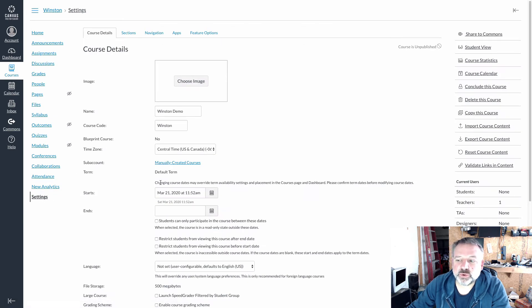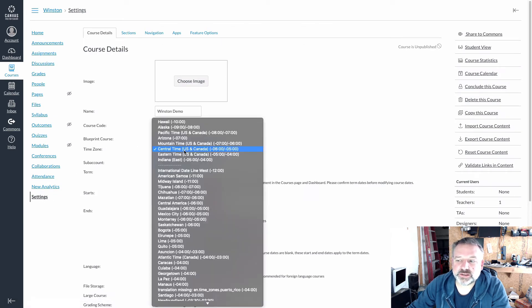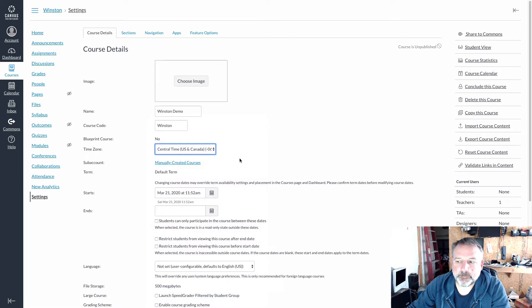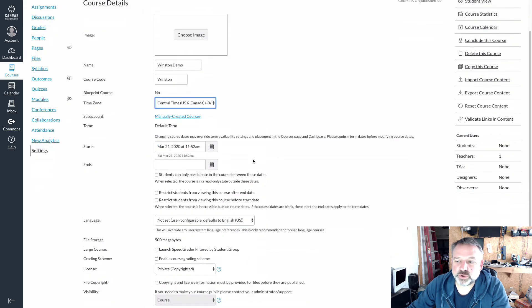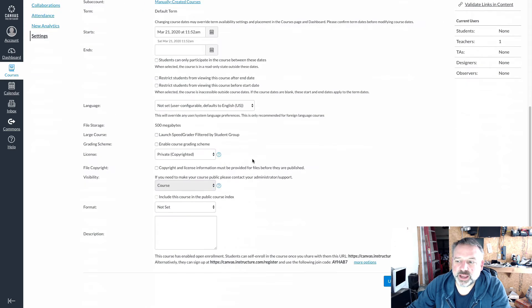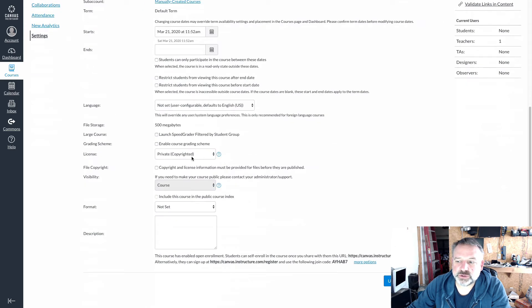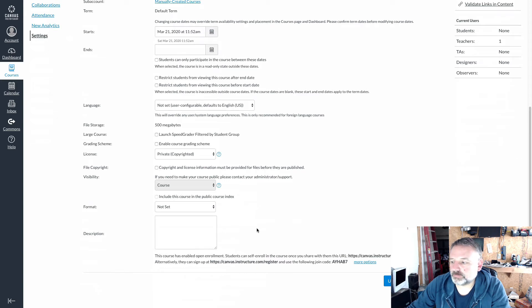Now we want to make sure that the time zone is set correctly. We want to scroll down and also choose where it says more options.